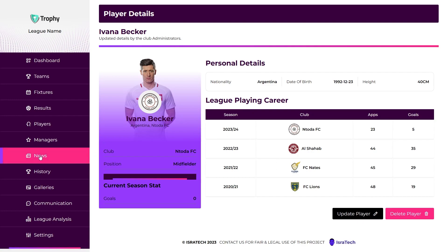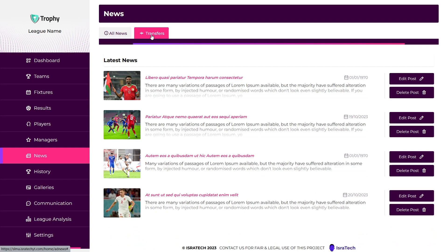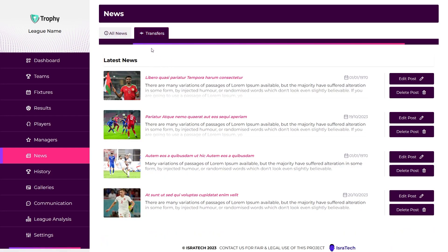News Module. The news page enables administrators to post and share league-related news and announcements. GAs and TAs can create and publish news articles, share important updates, and engage with league members through news posts. We have general and transfer news. You can switch between them using the buttons in the top corner, and just like all other pages, we have fully functional action buttons on each news item.